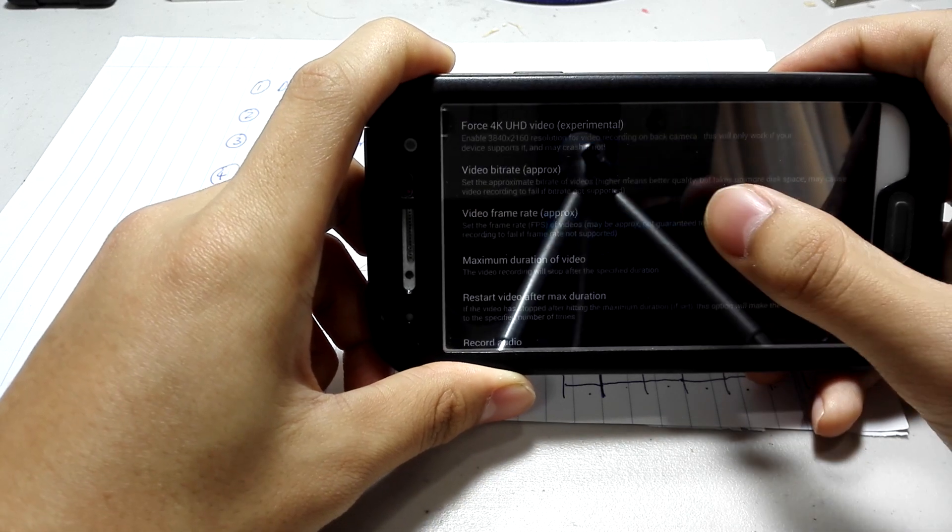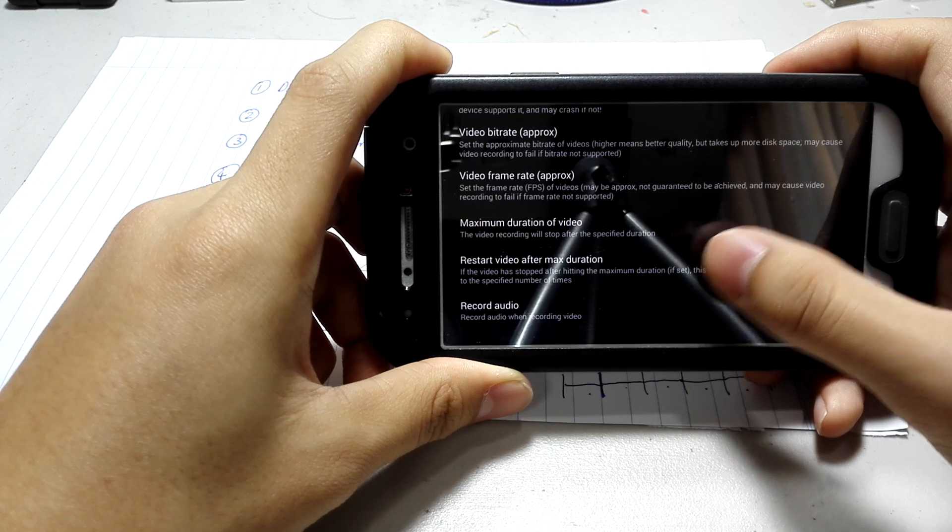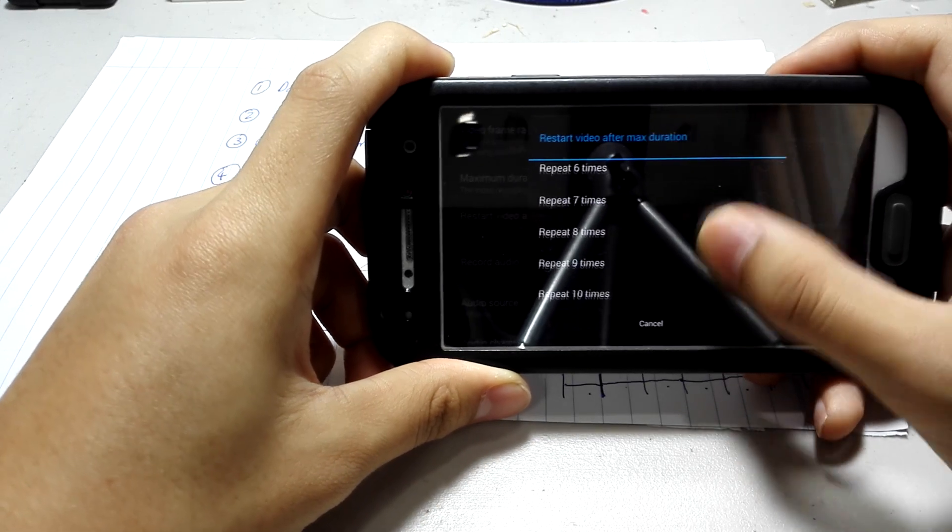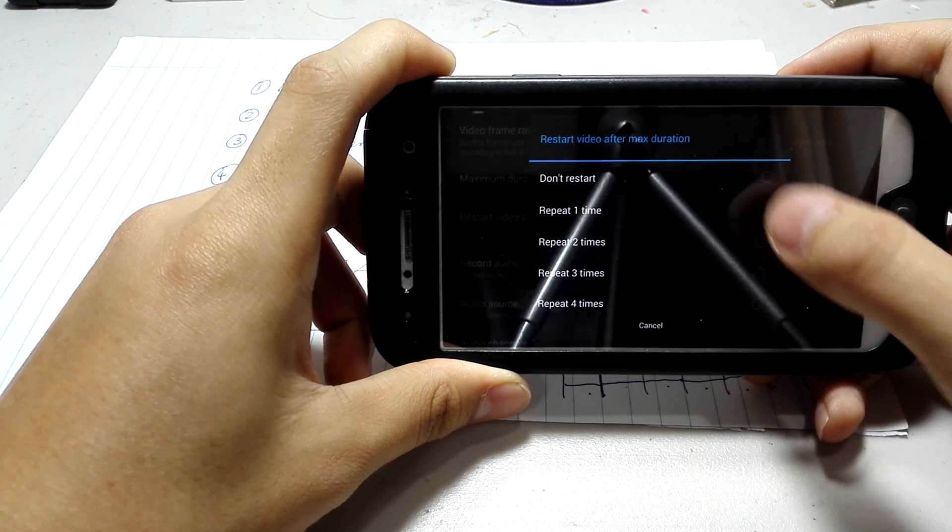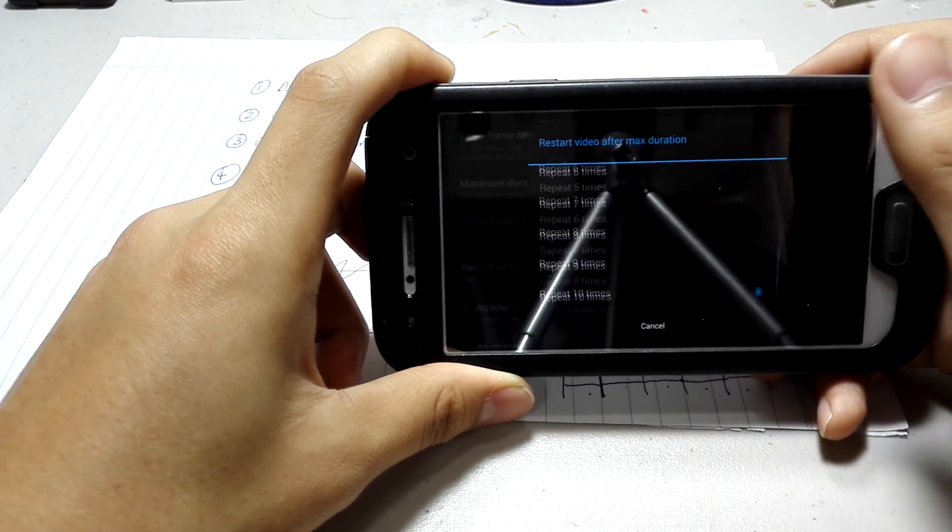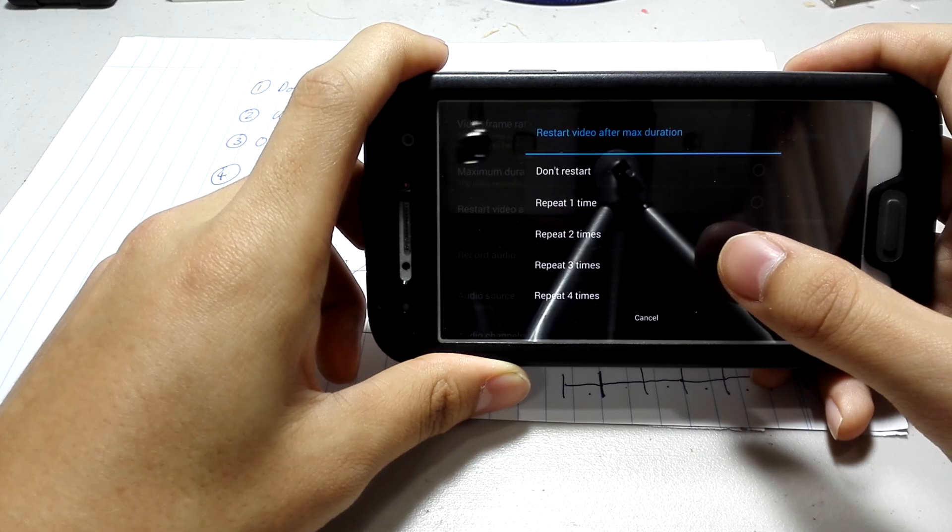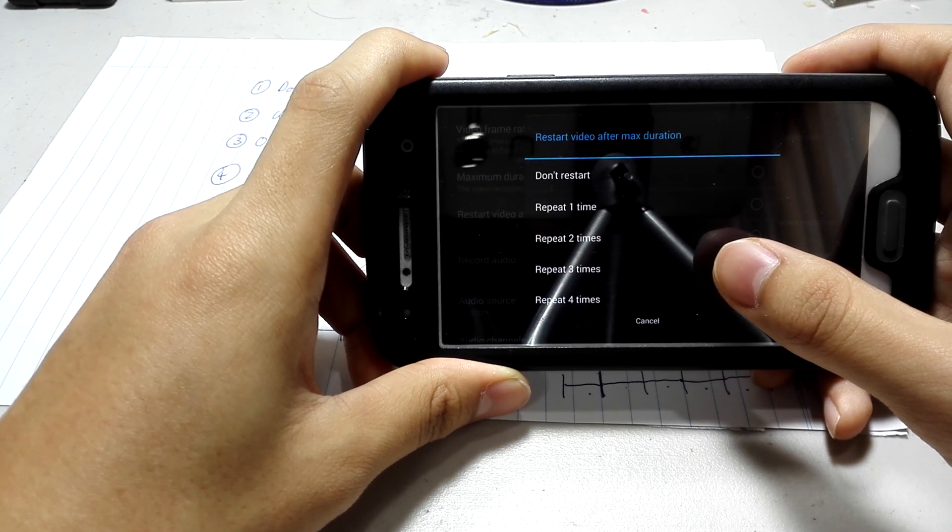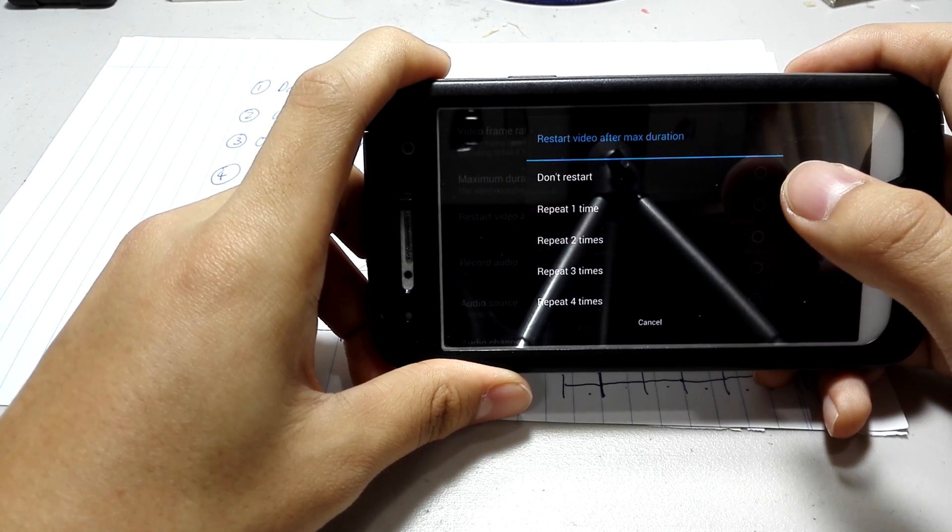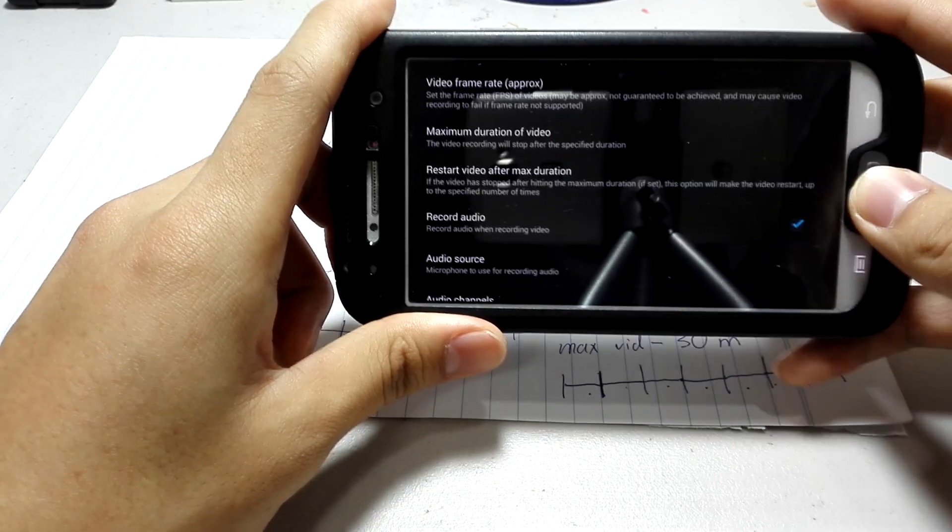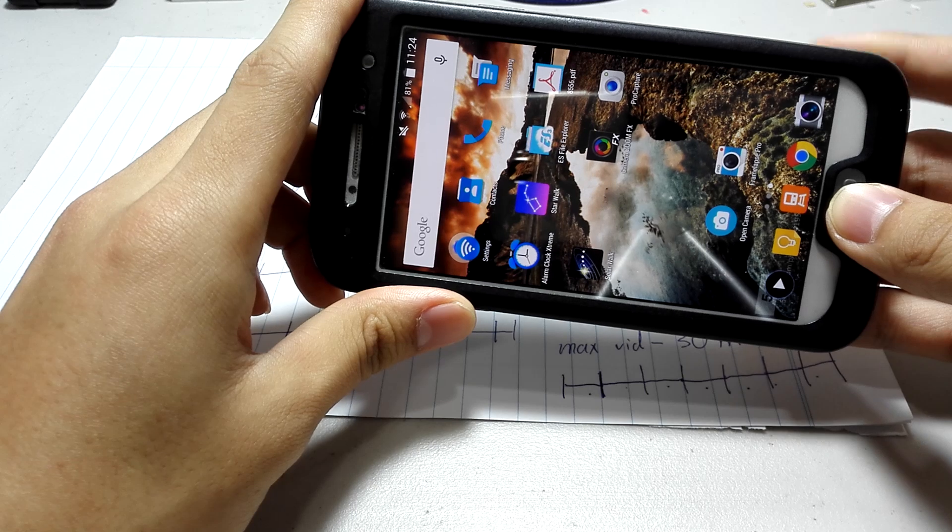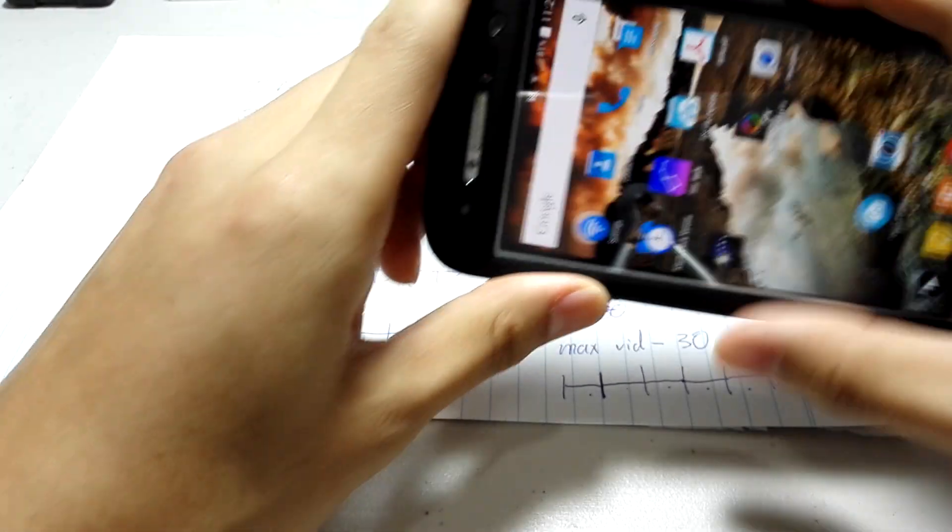And also, this right here is restart the video after maximum duration. Make sure you have it at least 1 times or 2 times. I put 10 times. Basically, this is how many times you want it to restart after it hits max duration. If you have it on don't restart, it's not going to work. Right. That's the first issue tackled. Now, let's solve the second issue.